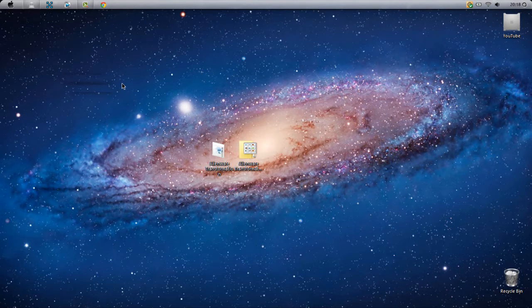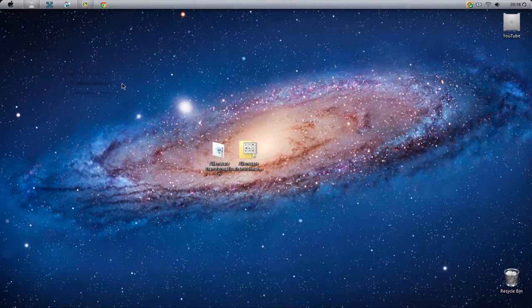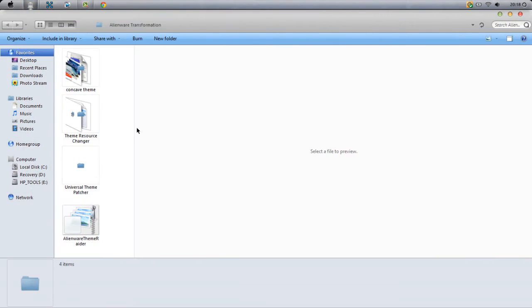If you want to know how to make your laptop or computer running Windows 7, Windows XP, or Windows Vista look like this, there'll be a link to a video in the description. Once you have this folder, just open it up and you'll see four things there.